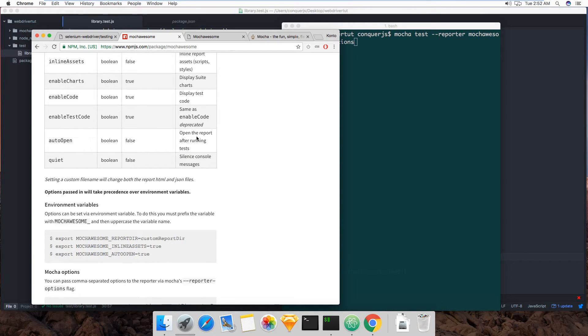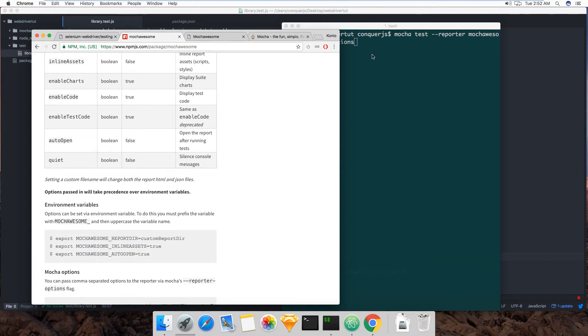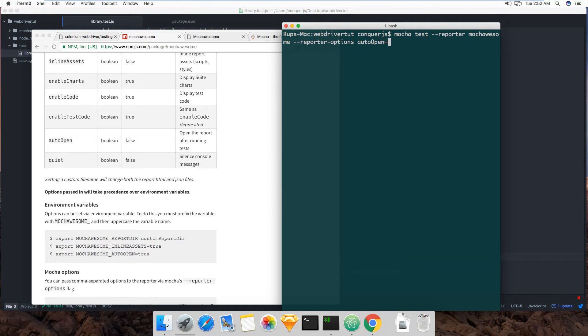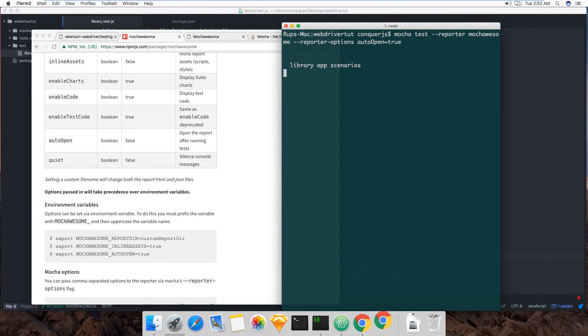And what I want is, it's right here somewhere, oh yeah, I want it to auto open at the end of the test. Open the report after running tests. So options auto open equals true. And let's fire this bad boy up.